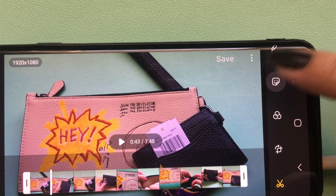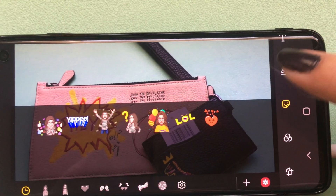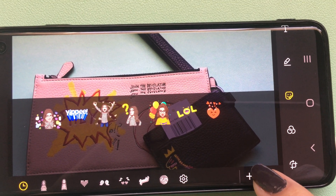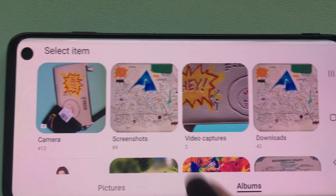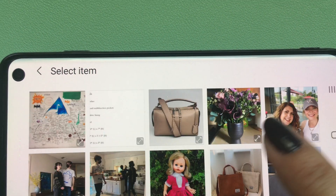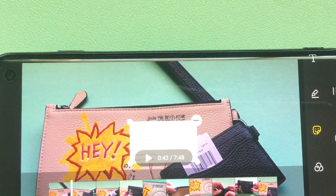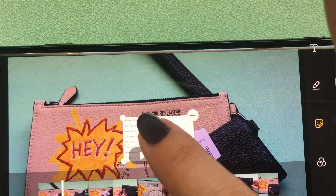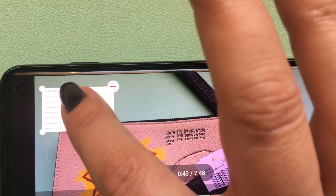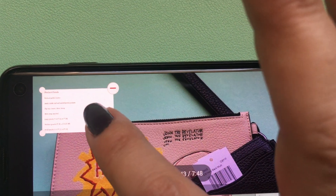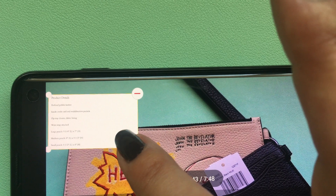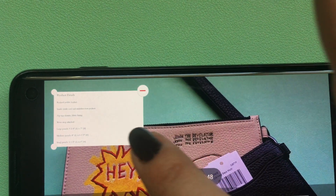Select the sticker, and then down here at the bottom you have access to your gallery. Press that, then press the item that you want to insert. Look at this — it's in its own little window and you can move it exactly where you want it. You can enlarge it. Isn't that great?